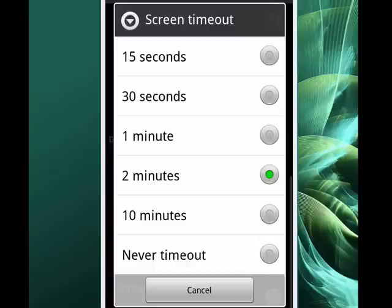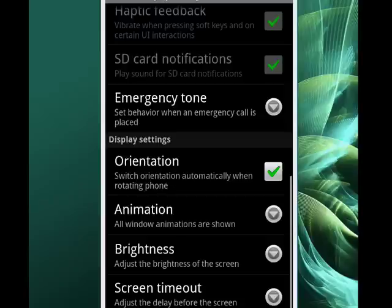So you pick the setting that you want. And now, you've adjusted the screen timeout of your Android phone. And that's all there is to it.